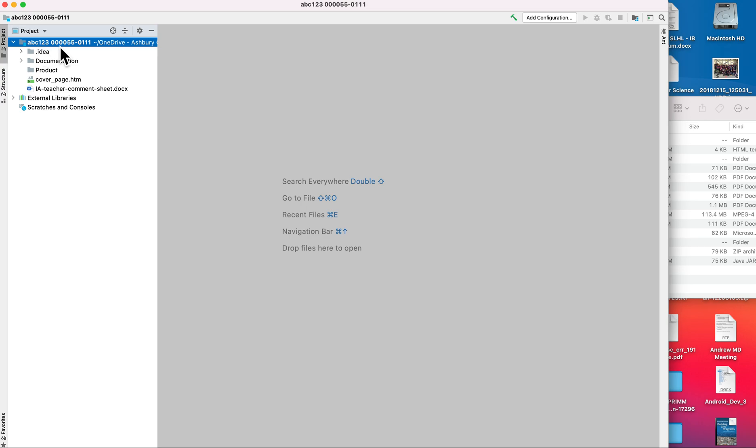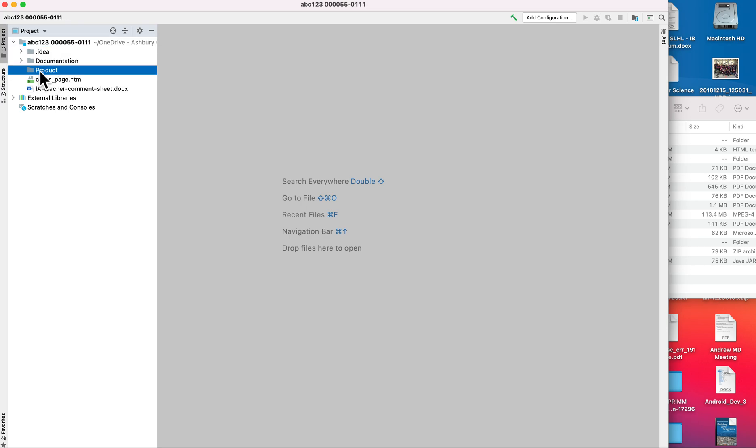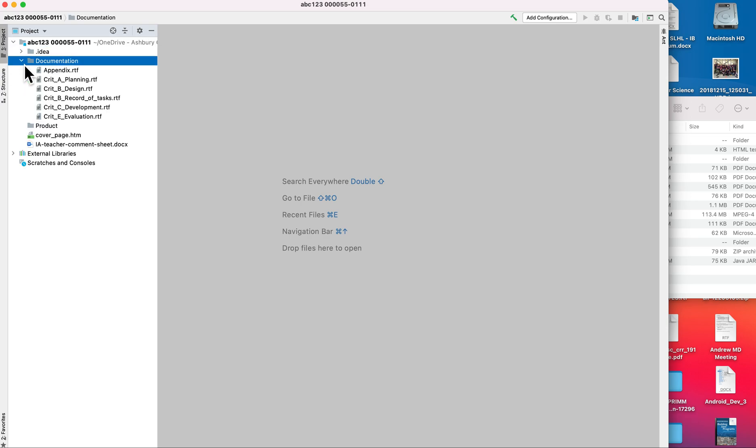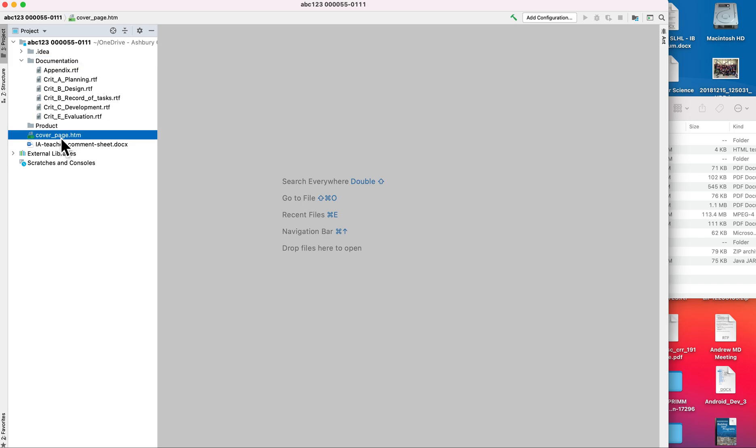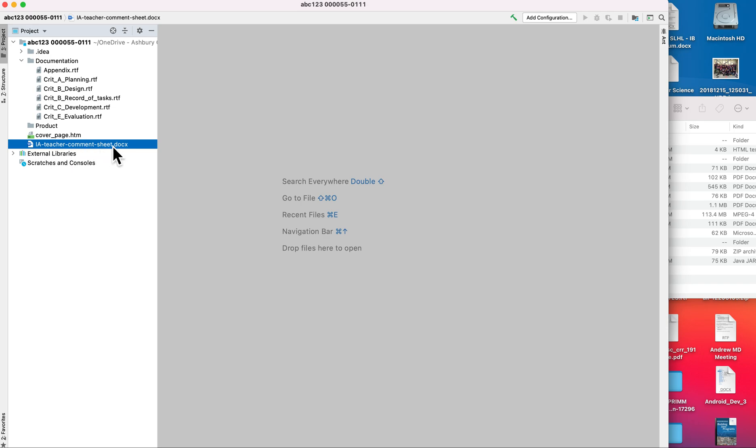So I'm going to find where I stored the file. There we go, everything set up the way that it needs to be. What's important here is that we have the cover page, the product folder, and the documentation folder. If you click on the arrow, it shows you all of the documents that are currently in there. These are all default documents, and then there's the cover page itself. This is the comment sheet that is managed by a computer science teacher.